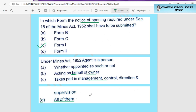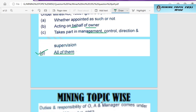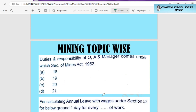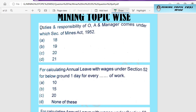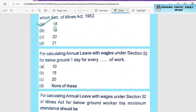Option D is the one who acts on the owner's behalf as the agent. Next question: the duties and responsibilities of owner, agent, or manager come under which section of the Mines Act 1952? Option A is Section 18. Option B is Section 19. Option C is Section 20. Option D is Section 21. Accordingly, the duties and responsibilities of owner, agent, or manager are mentioned under the correct section.